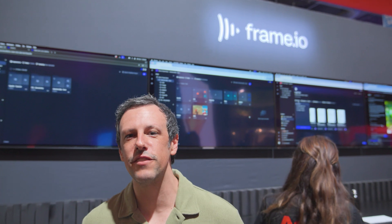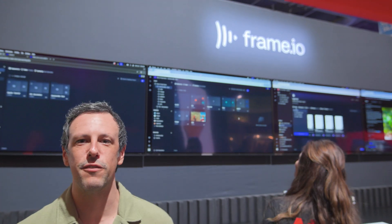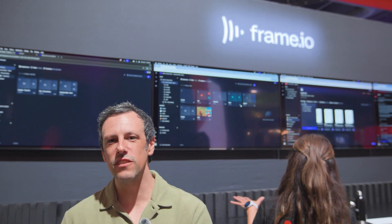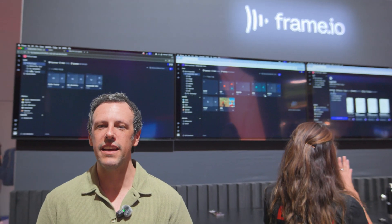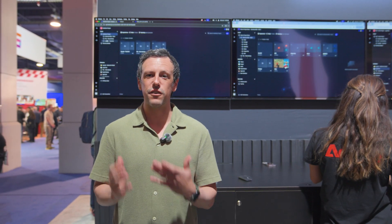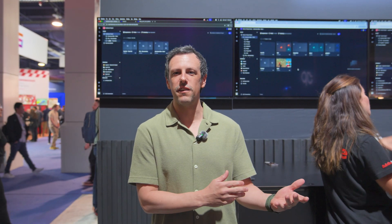Frame.io is a creative collaboration platform. It centralizes all your media, stakeholders, and feedback in one spot so you have faster project turnarounds while not compromising on creative quality. For this year's show, we've got some incredible new product releases just off the heels of our V4 release at Adobe Max last year.